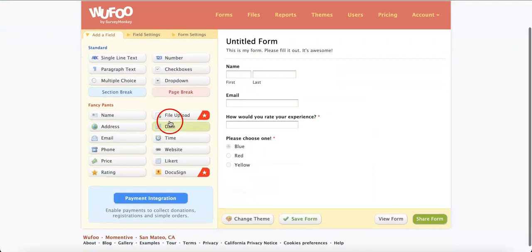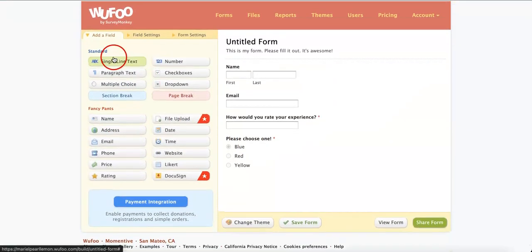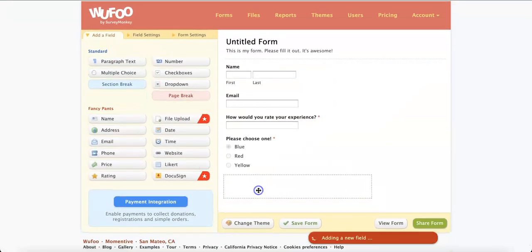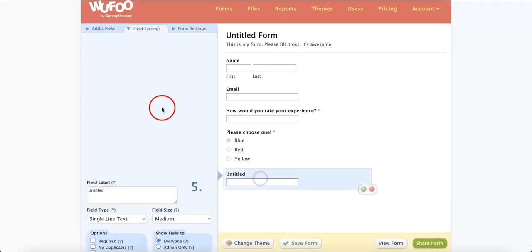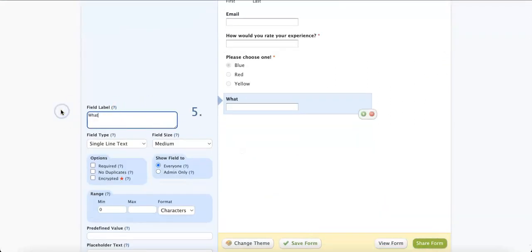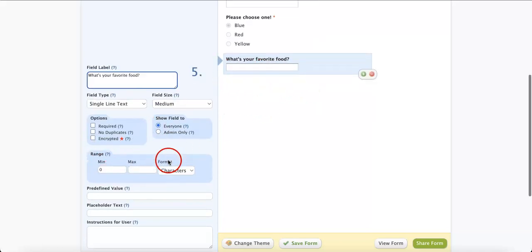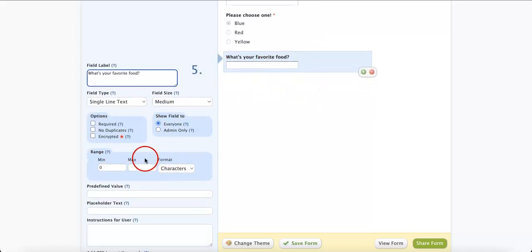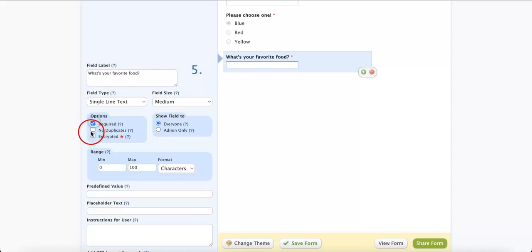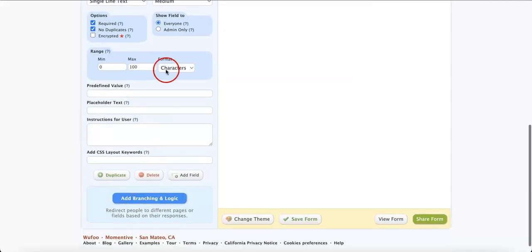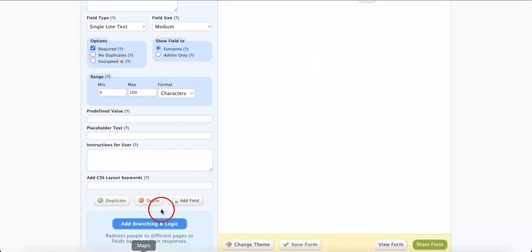From here, you can then add more fields. What if you want to add a single line text for them to say something? Let's say, what's your favorite food? We can then allow them to throw in any sort of answer. We can also limit the amount of letters they can put inside the answer so they don't give us something too crazy. We can then require it, encrypt it if we need to, no duplicates. Or, in this case, if you do want duplicates because it's a pretty open-ended question.